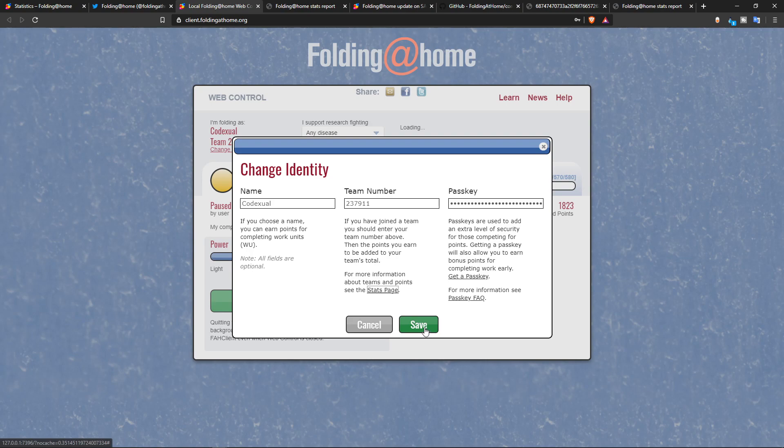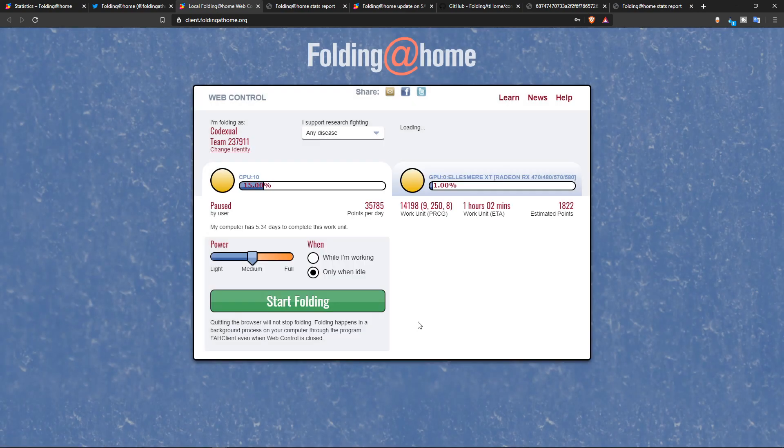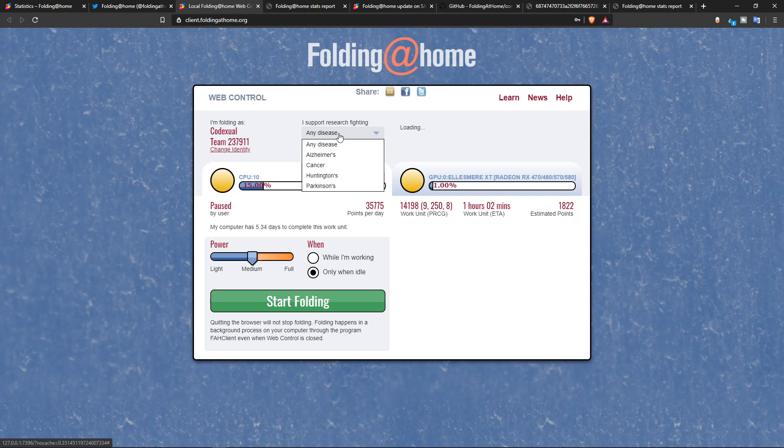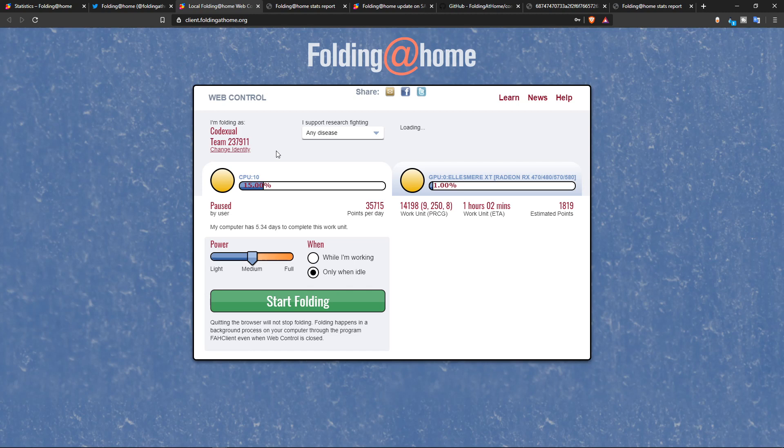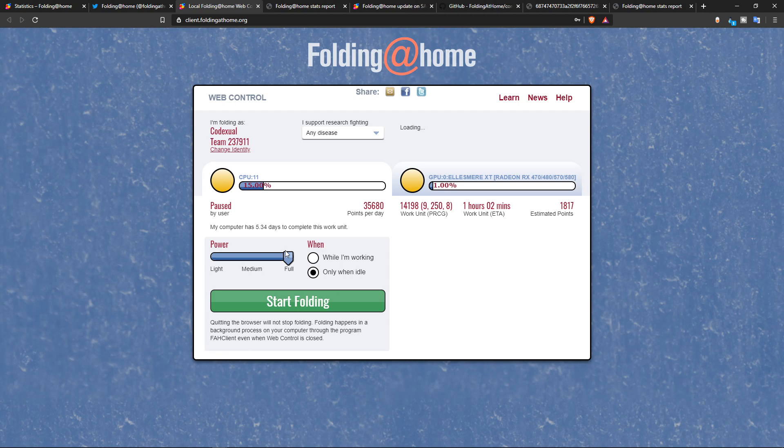All I got to do is hit save and that's basically it. And you can choose any of the diseases here, even though there's no coronavirus or the COVID-19 listed. They said just to keep any disease selected. So then you can start folding. This will show you how much of the CPU you're using, how much of the GPU. It shows a little bit more stats. If you want to go full send, this will use all of your CPU and GPU.